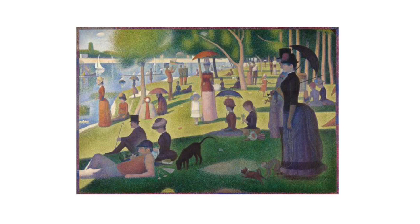Pointillism is where he colored the image by adding small dots. From up close they look like little dots, and the farther back you get, the colors blend together and you can see them changing.